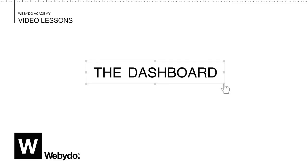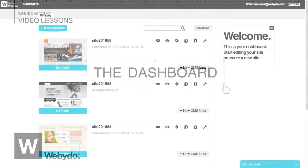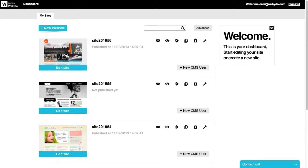Welcome to Webidoo. In this short tutorial, you'll learn how to manage your websites with Webidoo's dashboard. The dashboard is the main control panel of your websites.